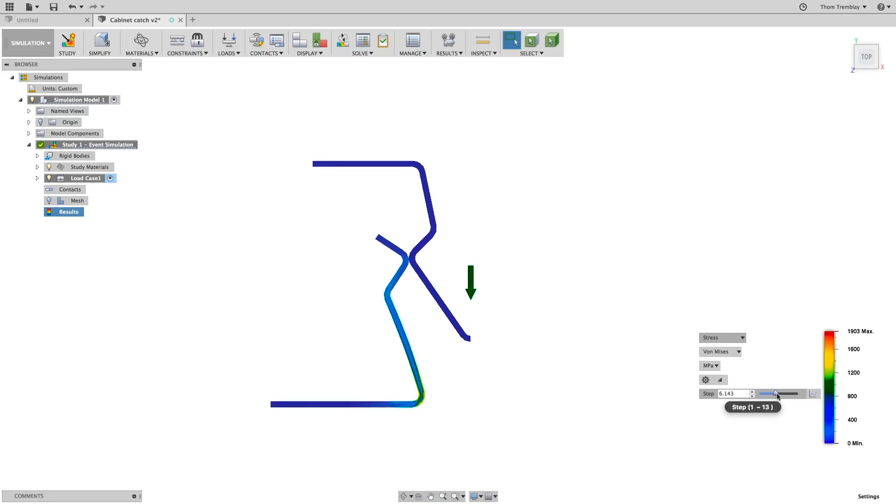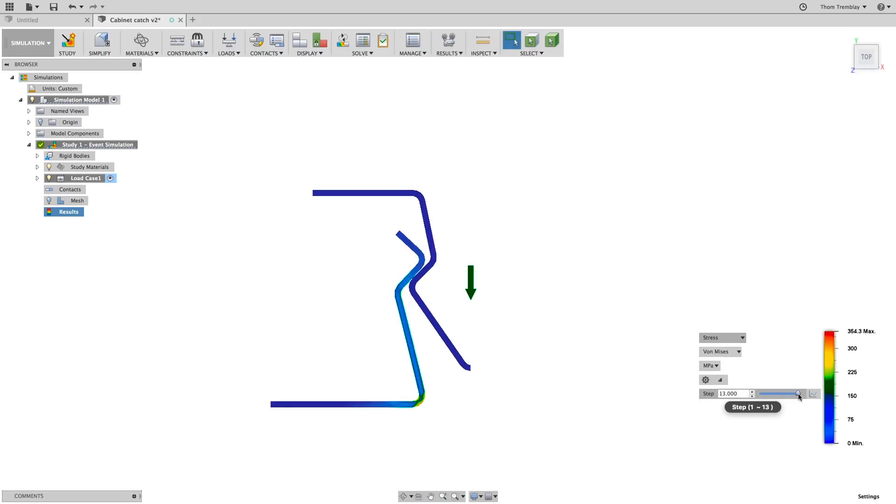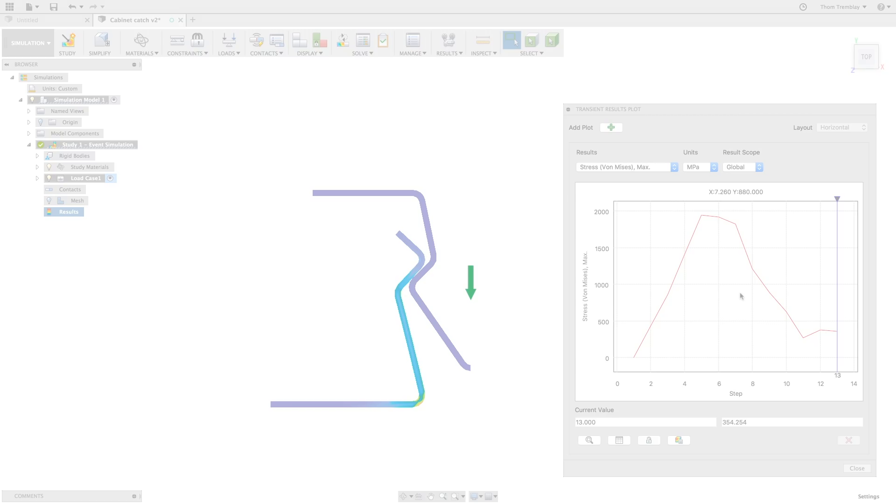Looking at the top view, and playing back through the steps again, you can see how the catch bends out of the way, and then returns as far back to form as it can, but it is still under stress. This is the type of result that this design really needed.